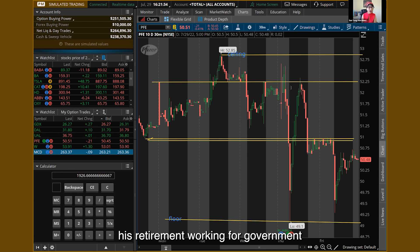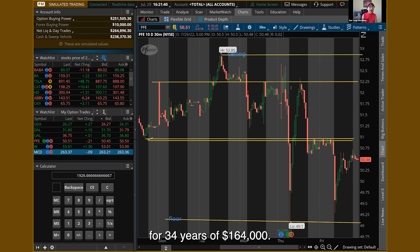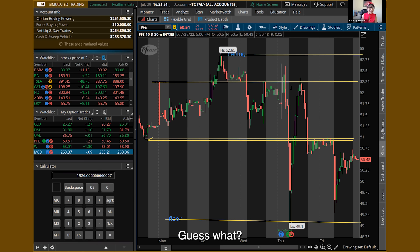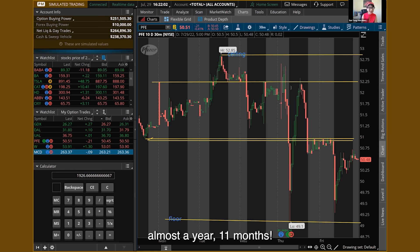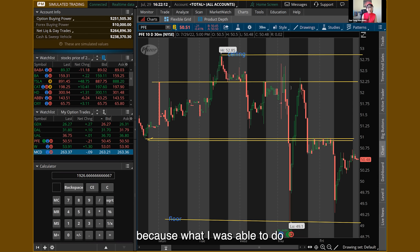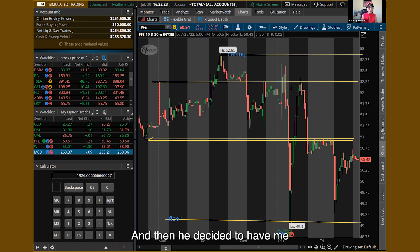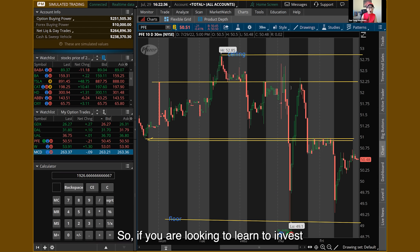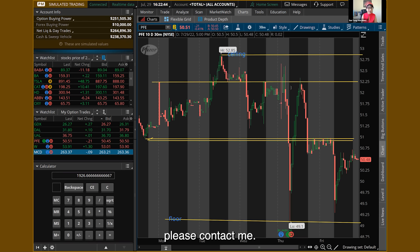I took my husband's government retirement money of $164,000 after he worked 34 years, and I turned that into $604,000 — not in 11 years or 20 or 30 years, but in 11 months, almost a year. My husband was shocked. He doesn't trust his money with anybody but me after what I was able to do. So if you're looking to learn to invest and diversify your hard-earned money, please contact me. That's it for today — thanks for joining me, and we'll see you in my next video.